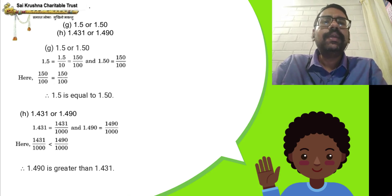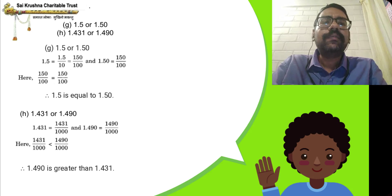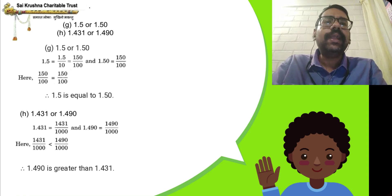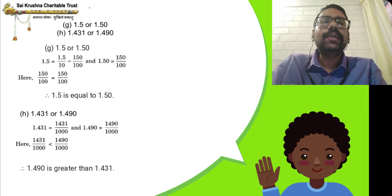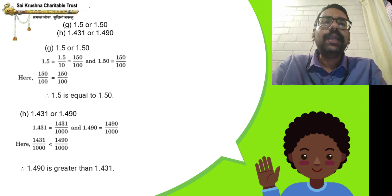Which is greater, 1.431 or 1.490? Whole number part: 1 and 1, same. Tenths part: 4 and 4, same. Hundredths part: first decimal has 3, second decimal has 9. Since 9 is greater than 3, therefore 1.490 is greater than 1.431.